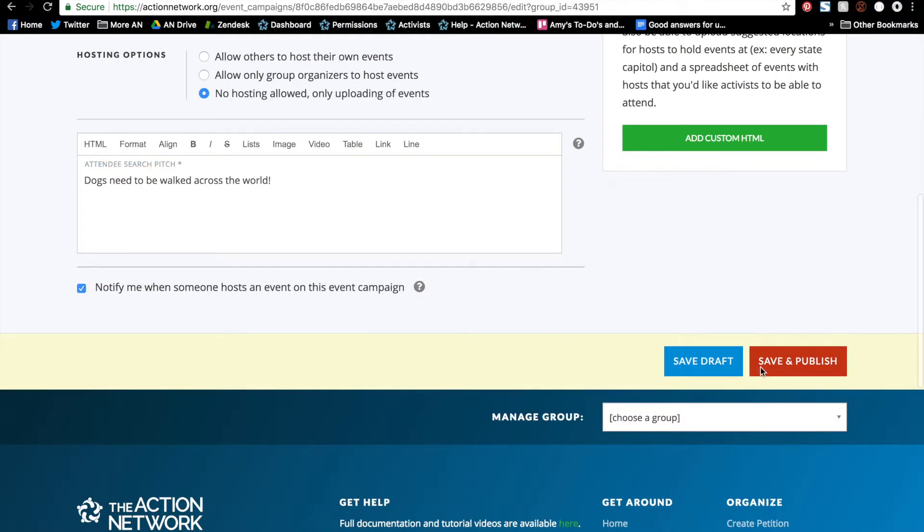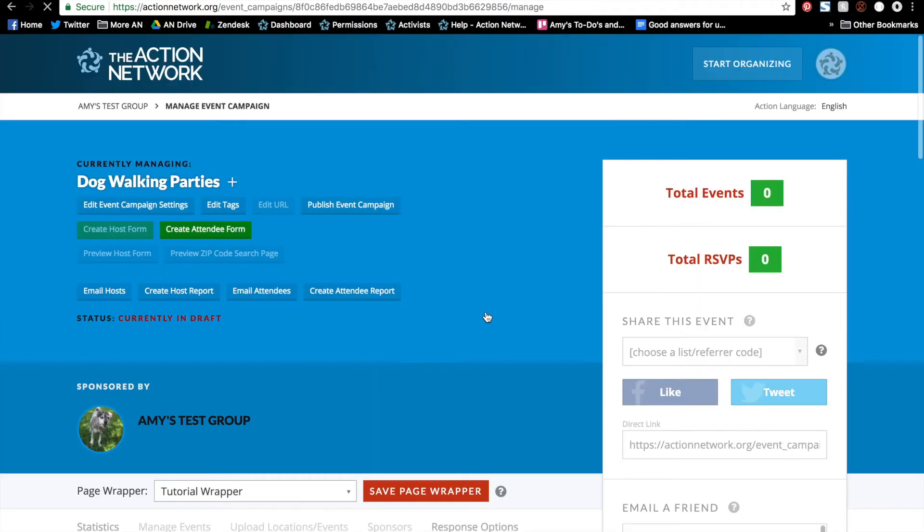And then you can save and publish your form or save the draft. Note that saving and publishing your form doesn't actually make your event campaign live. You still have a couple steps. But you can still access this page at any time by clicking the edit event campaign settings button.